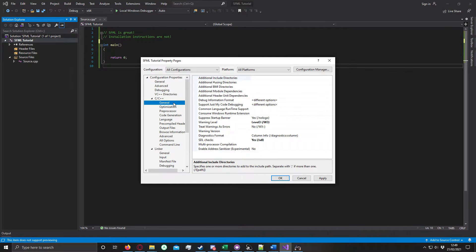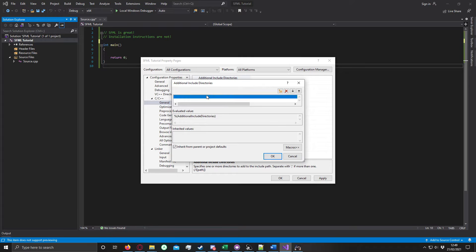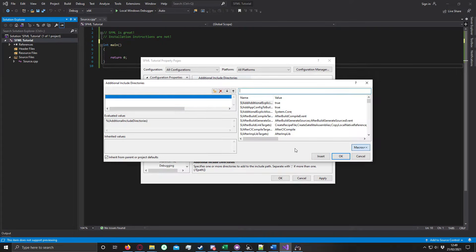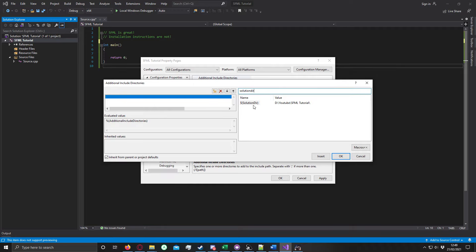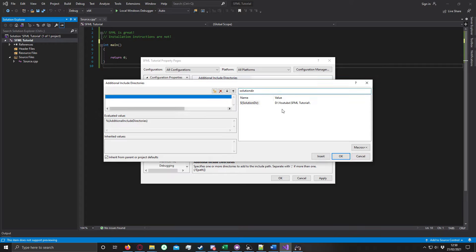You go to C++, General, and in the Additional Includes directory, you need to tell it where that Include folder is. If you click Edit, it gives you an easier method to type it in. If you click on Macros, you have both Solution Directory and Project Directory. I don't know the difference.